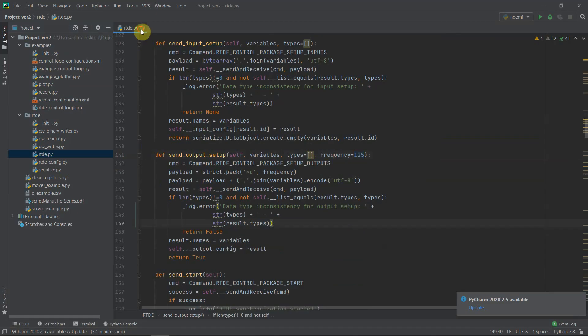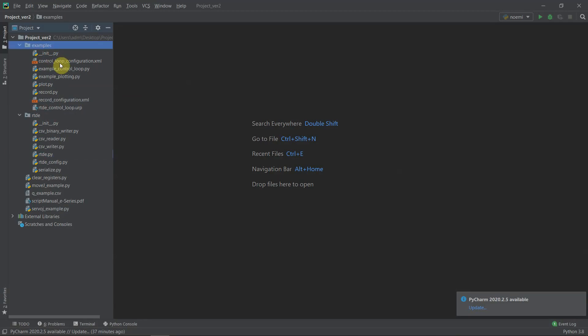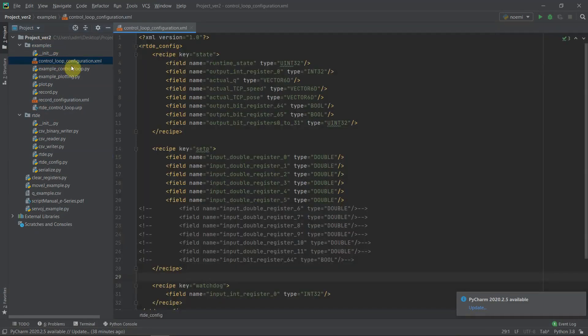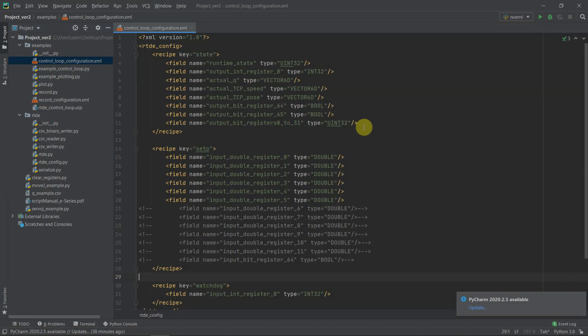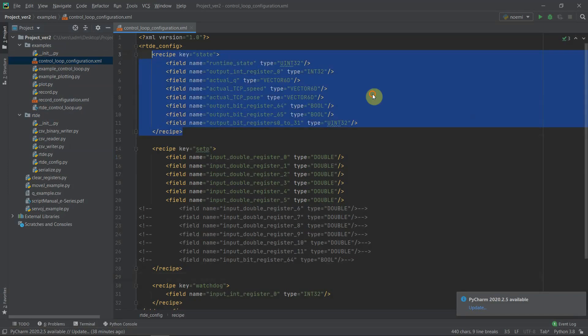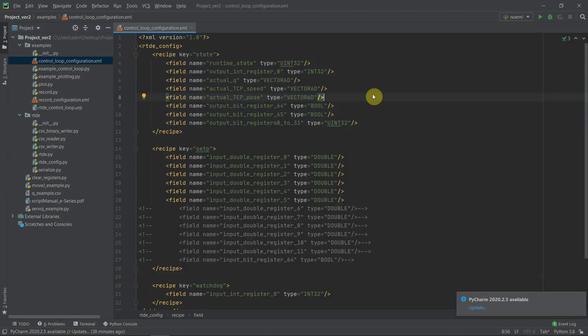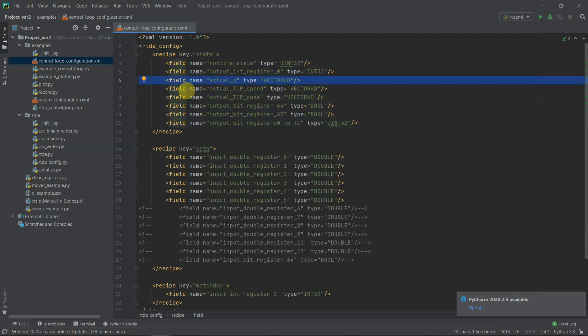Now to the main course - going into the examples folder we have two files that we will be looking at. First one is called control loop configuration. Control loop configuration dot XML file allows you to define what you are interested in. What do I mean by that? Let's go from top to bottom. First thing we can see - we have recipe key state. Over here we can see the states that we are interested in, meaning what do we want to read, what do we want a robot to send us. So for example we have over here actual Q meaning actual joint values. So we have a vector 6, meaning it has six positions. In my case because I have a six degree of freedom robot, by using this state, by reading that state I will be able to read the actual joint position. We have many, many other definitions.